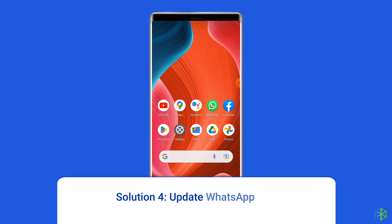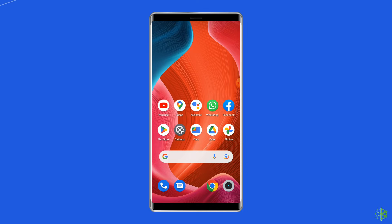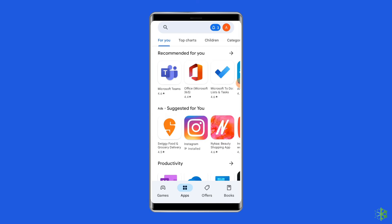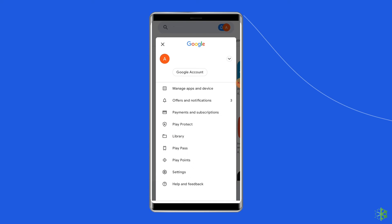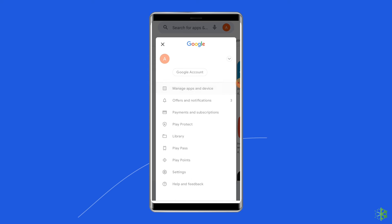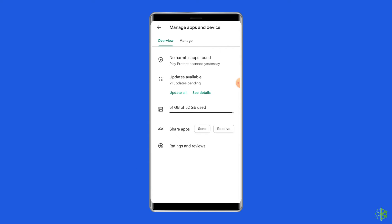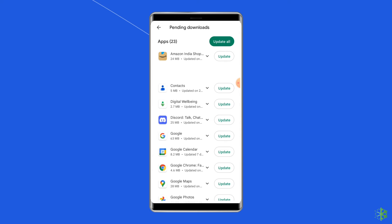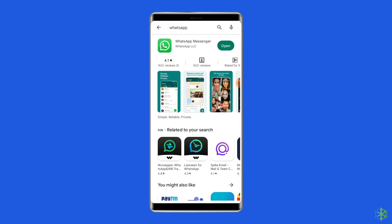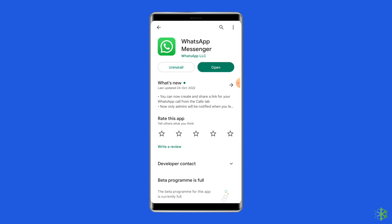Solution 4: Update WhatsApp app. An outdated WhatsApp app can also lead to an inaccurate date error on WhatsApp. Updating WhatsApp to the latest version can help solve this issue. Open the Google Play Store, click on the profile icon, and select Manage apps and devices. Under the Updates section, find the WhatsApp app and check for any updates available. If found, tap the Update button to update it. Once updated, open the WhatsApp app to check for the error.